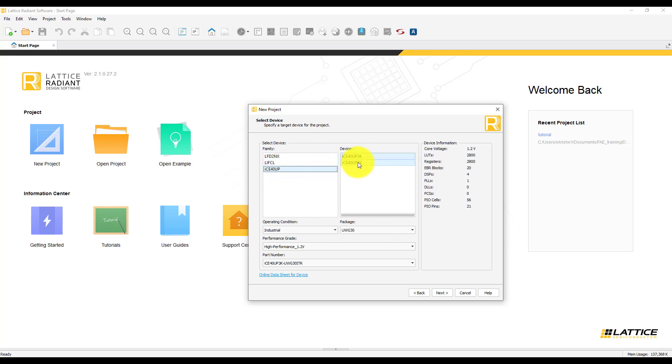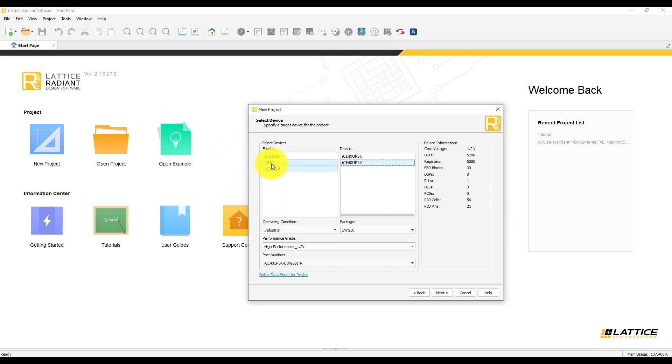You can also access the devices, their packages, operating condition, performance grade, and part numbers. For each of the devices that you choose, you will be able to see the device information on the right-hand side.